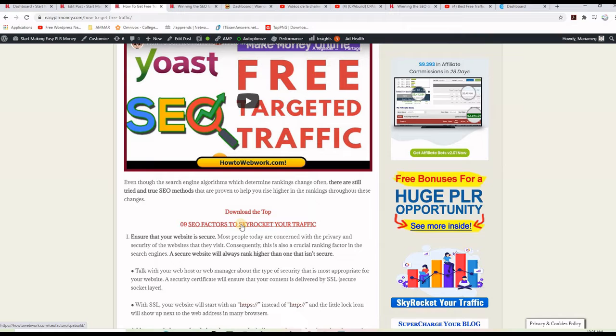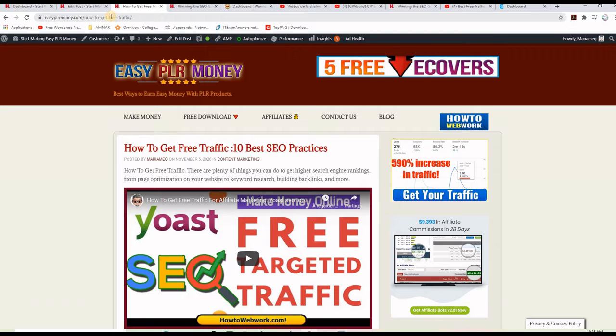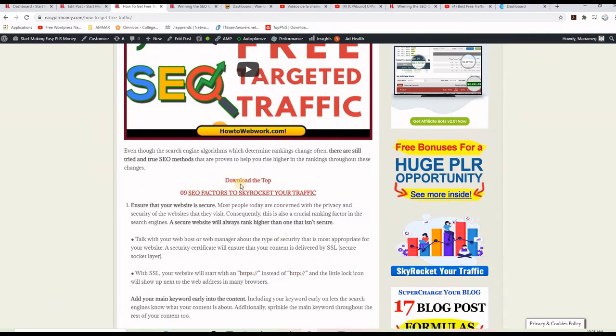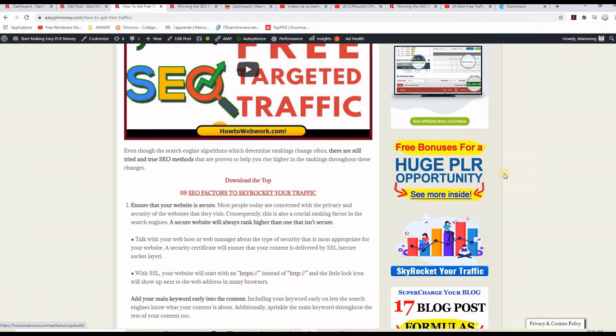And with this method, I don't have to promote the CPA link itself, but I will be actually promoting my blog post. This is good for my blog, and also I can make money if people click on this link here and take an offer to download the free package.